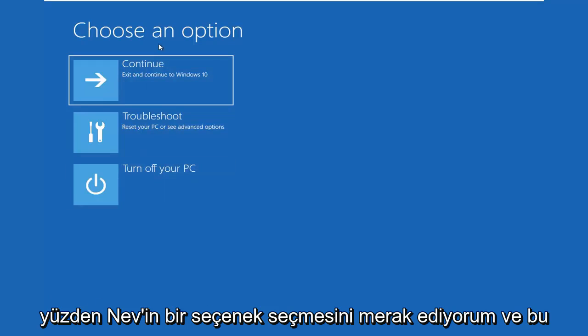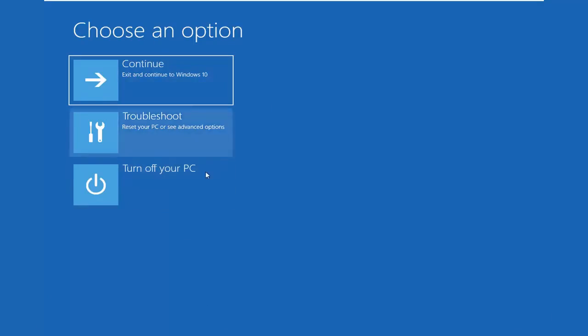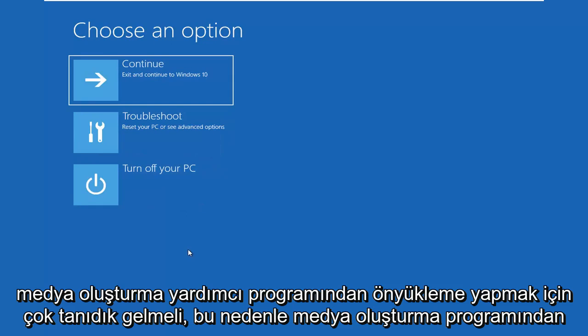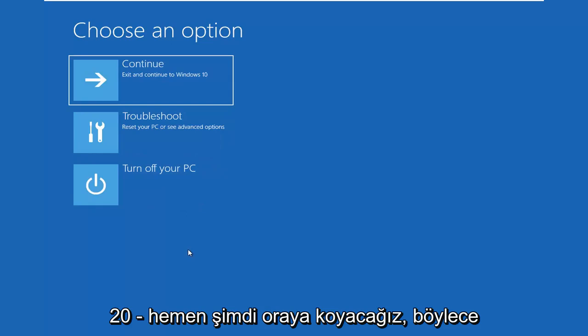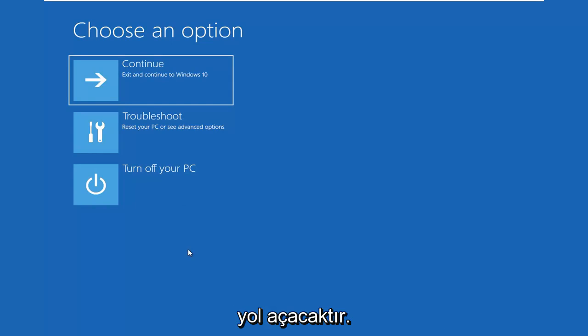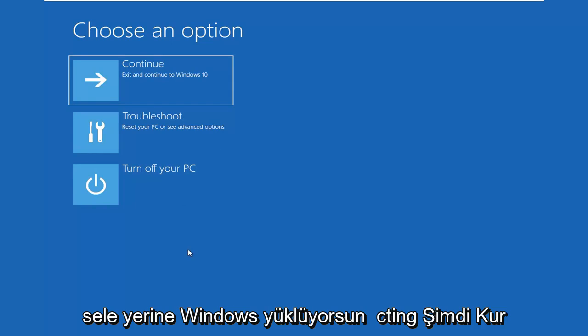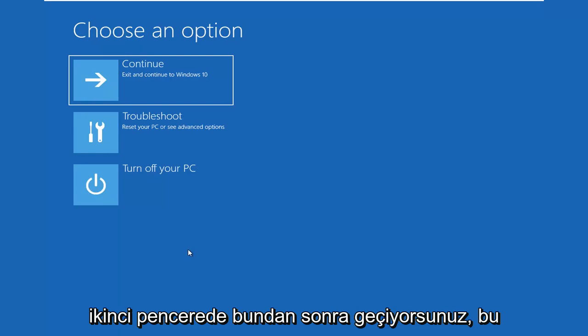So I'm going to choose an option and this should look very familiar if you're booting from the Media Creation Utility. So if you are booting from the Media Creation Utility, you might as well put it out there right now. So it's going to look like you're installing Windows instead of selecting install now on the second window you go through.